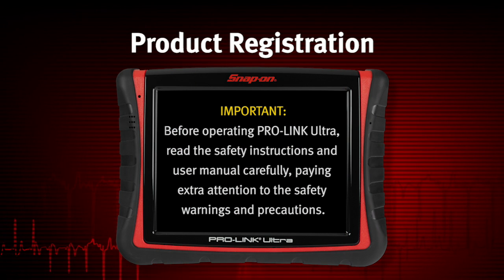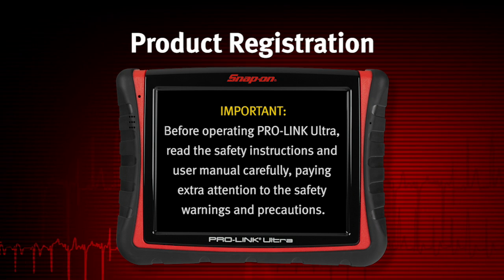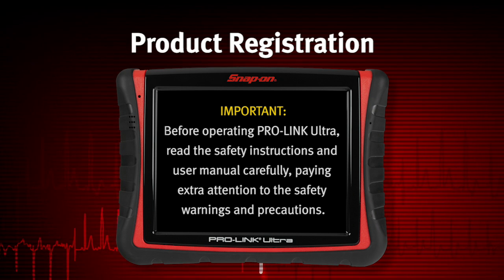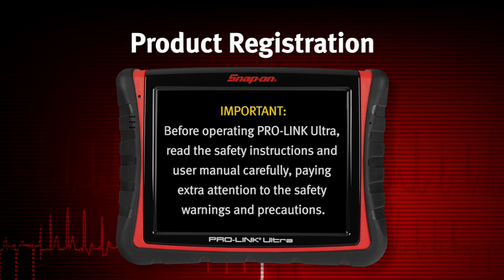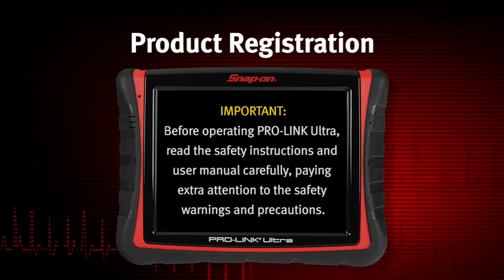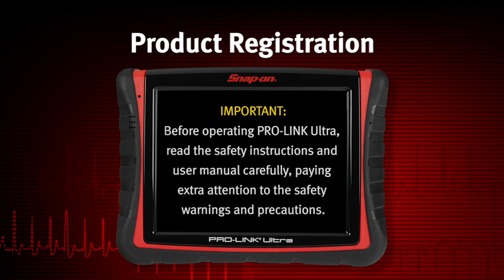Before operating ProLink Ultra, read the safety instructions and user manual carefully, paying extra attention to the safety warnings and precautions.